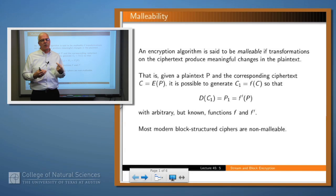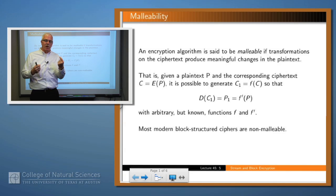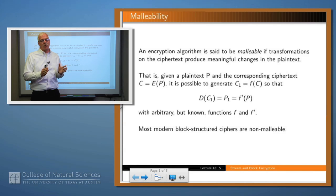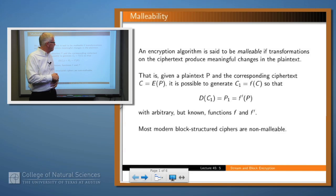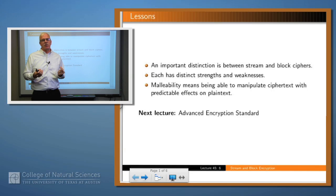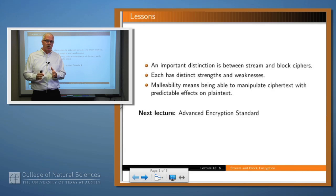Most modern block-structured encryption algorithms are non-malleable in a very strong sense. For AES, for example, every bit in the ciphertext affects every bit in the plain text and vice versa, so if you change one bit in the ciphertext it's liable to entirely garble the result when you decrypt that block. So to summarize: there's an important distinction between stream and block ciphers, each with distinctive strengths and weaknesses, and malleability — the ability to change the ciphertext in a way that makes predictable changes in the plain text — is something you probably don't want.